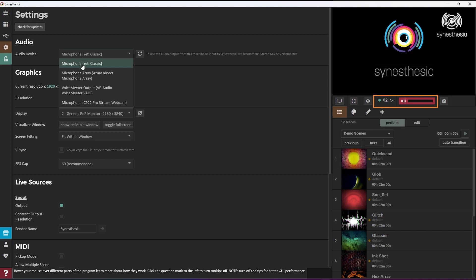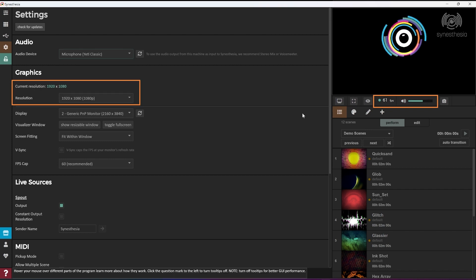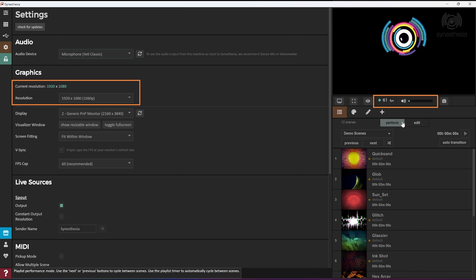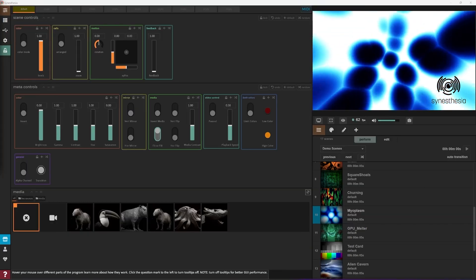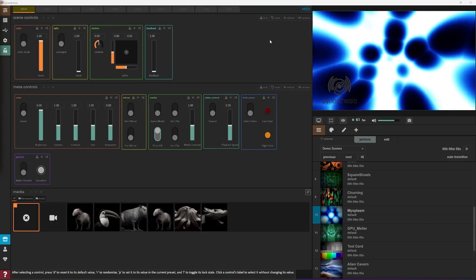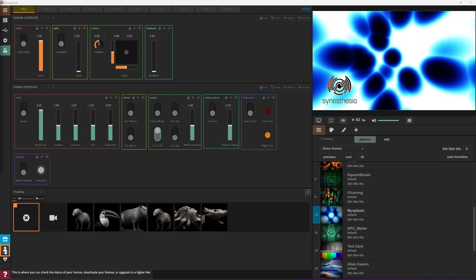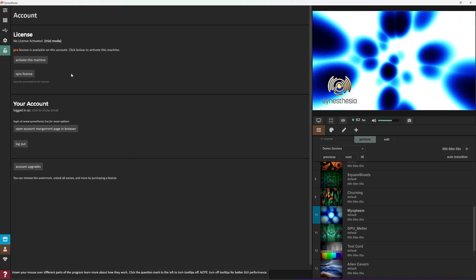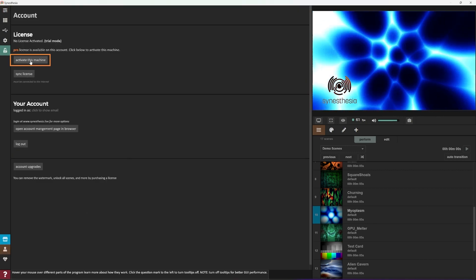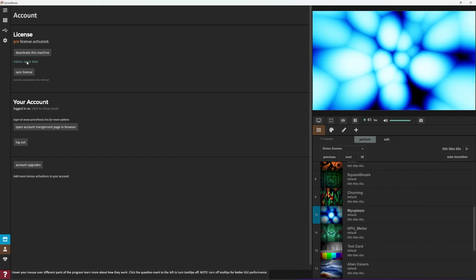If at any point you are getting low FPS, consider lowering the resolution and settings. To activate Synesthesia, click on the user icon in the bottom left of your screen, and if you have an available license, you can click on the Activate button to unlock basic or pro features.